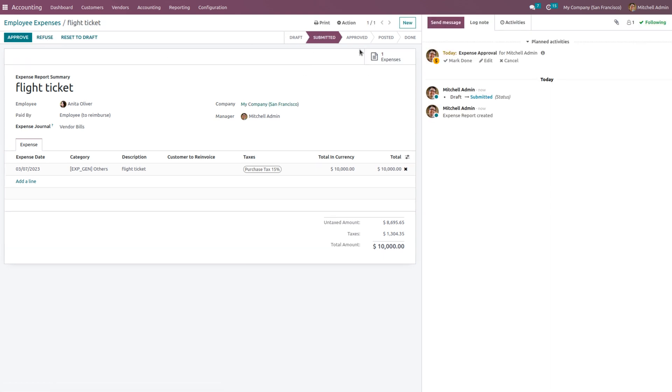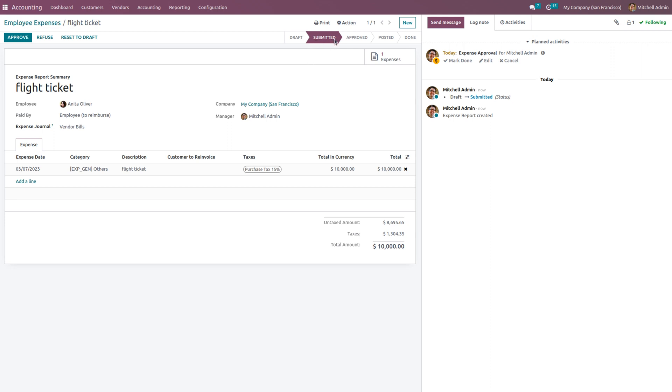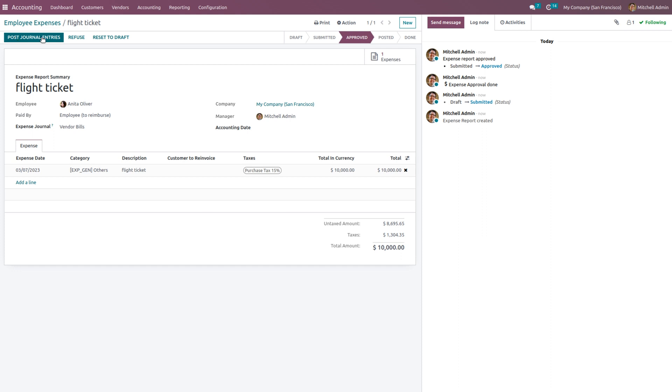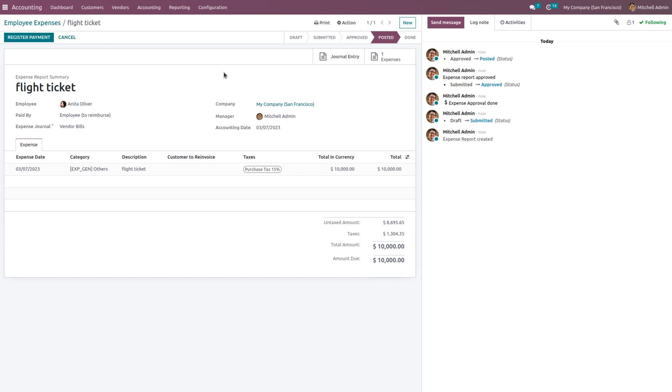As the expense is submitted to manager, you can see that an expense has been created and the draft state of employee expense has moved to the submitted state. The manager can either approve or refuse this employee expense. Click on Approve button to approve this employee expense. If you want to post this in the journal entries, you can click on Post Journal Entry so that a journal entry will be created.